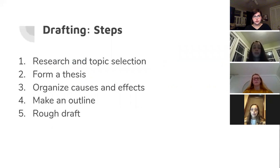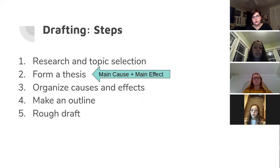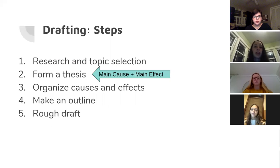Drafting the steps — there are about five of them that you can follow for your cause and effect essay. The first one is research and topic selection: find a topic that interests you, do some research, and understand the causes and effects and how they relate to one another. The second one is to formulate a thesis of your findings — it should include a main cause and the main effect of your chosen topic. For example, if you choose the effect of video game addiction, your thesis could include the main cause, playing video games, and the main effect, the addiction.